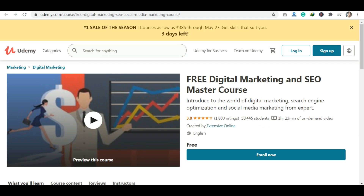The next course is a free Digital Marketing and SEO Master Course. This was also requested. You can learn digital marketing and SEO-related topics in this course.